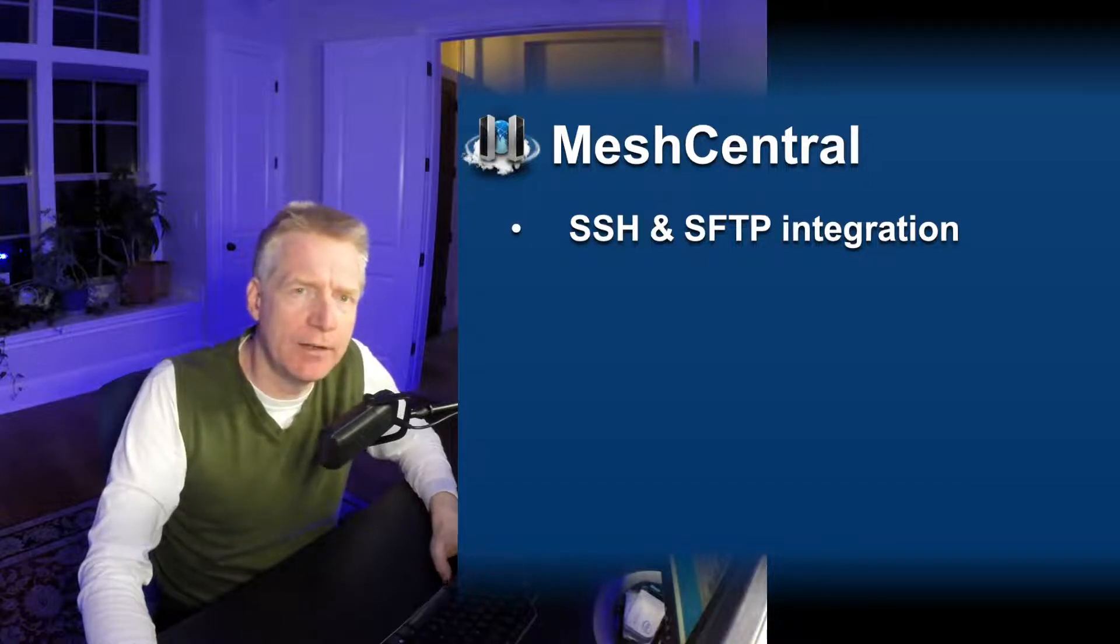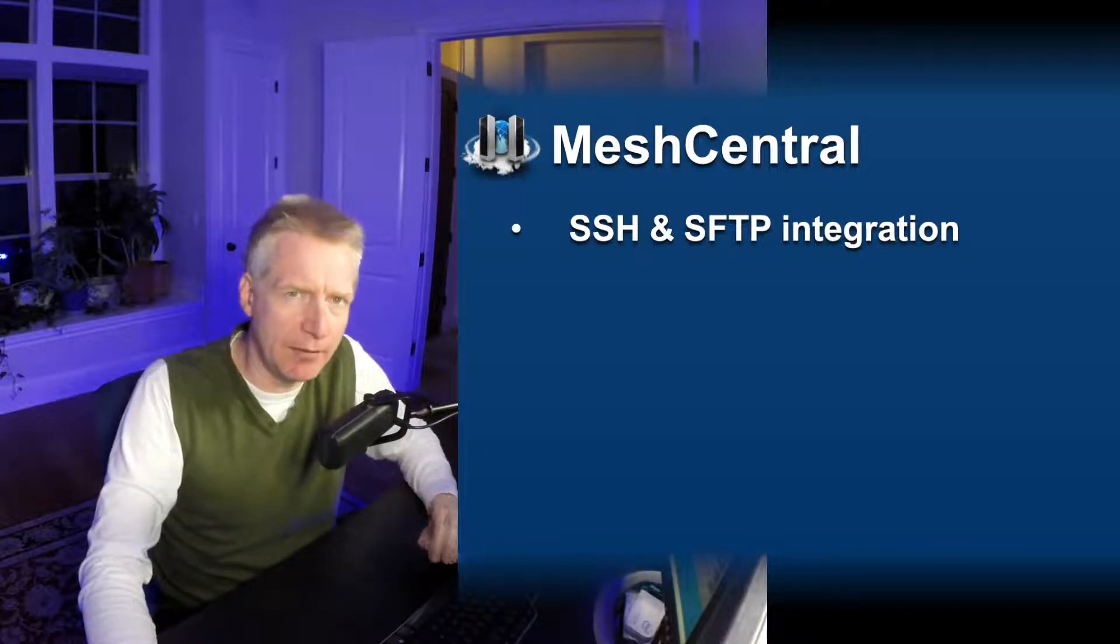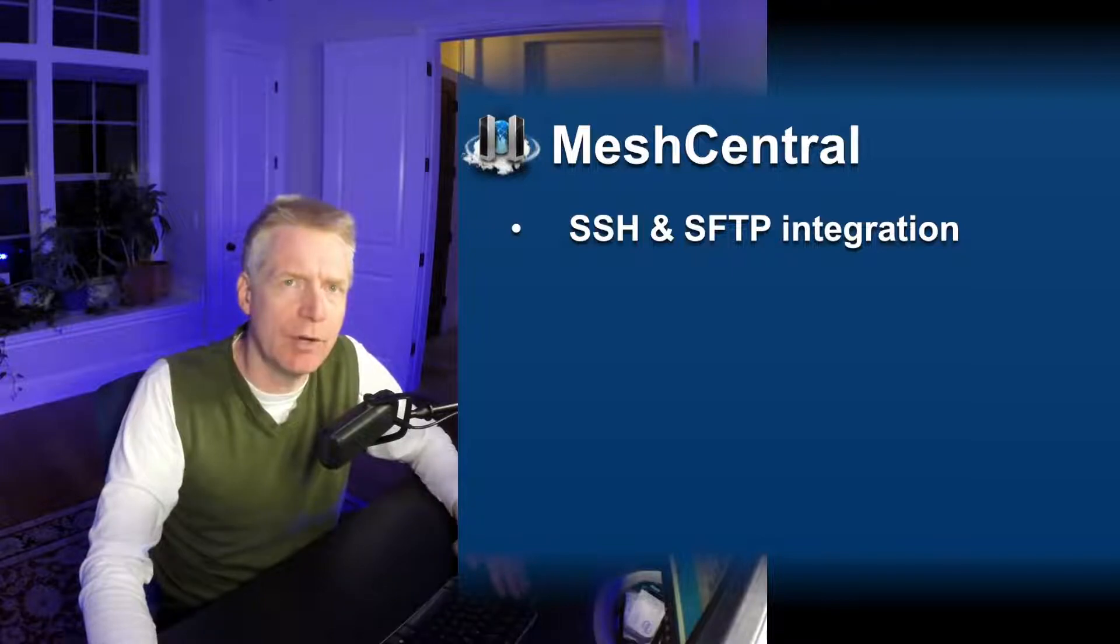I'm Elian St. Hilaire and in this video we're going to take a look at SSH and SFTP integration with MeshCentral.